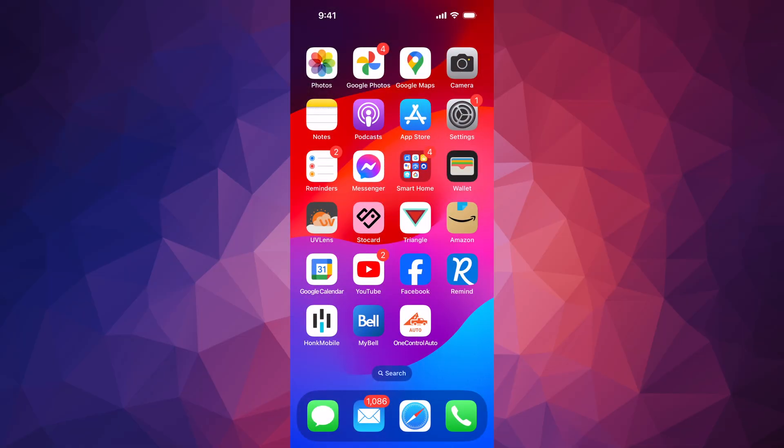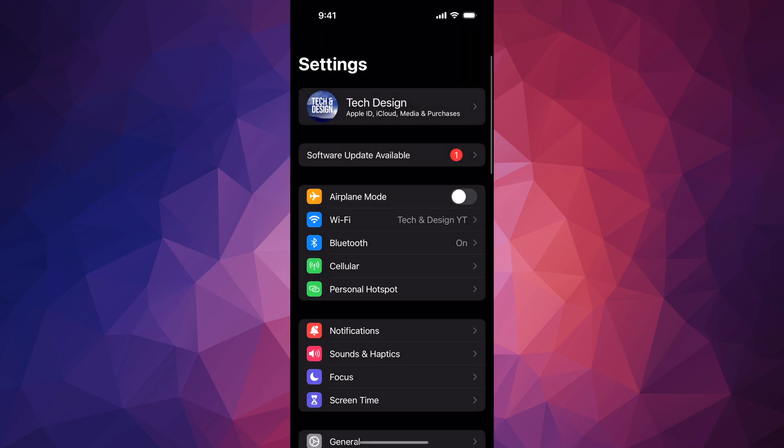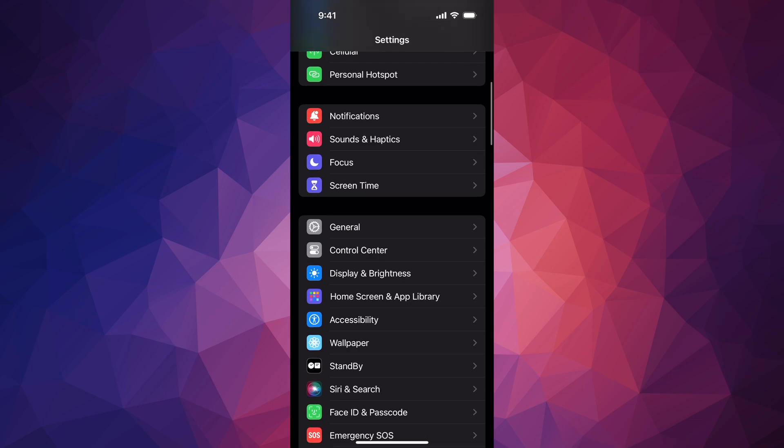Hey guys, in this video we're going to be updating to the latest iOS. So let's get started. Go right into your Settings. In your Settings, your very first option should be your name or your device's name. Second option, it's going to say Software Update Available. However, if you don't see that, scroll down and go into General.